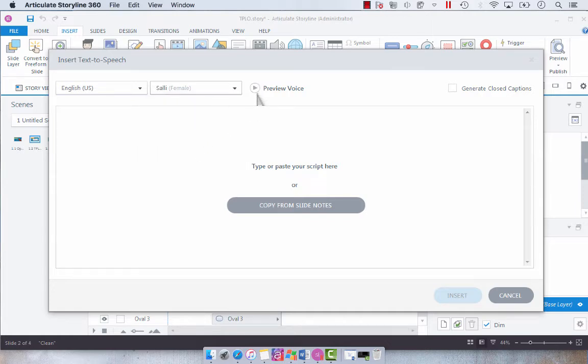You can preview your voice. Hi, my name is Sally. I will read any text you type here.